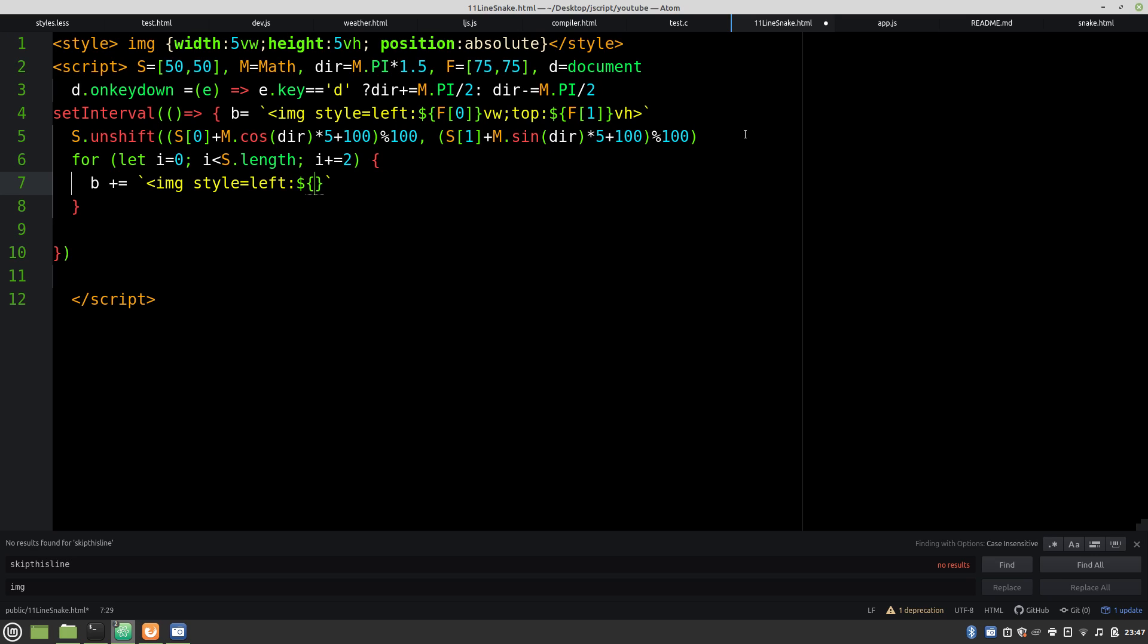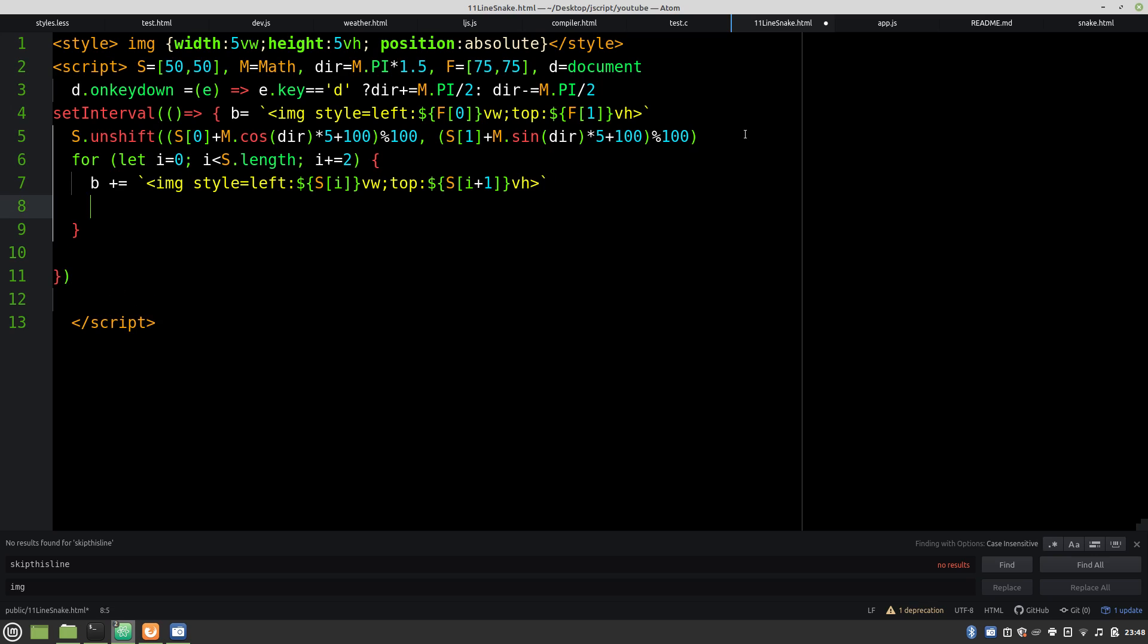So here we're just adding it straight onto that same HTML string. So it's pretty much the same code as the food. And then we just go with I plus 1. And it looks pretty good.